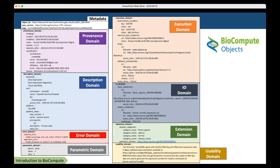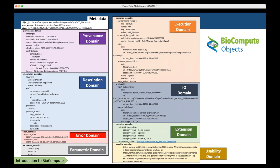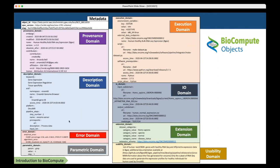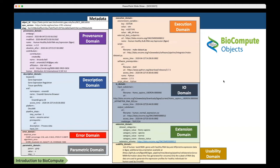Here is a BioCompute object color-coded to highlight each of the different domains. There are eight different domains, five of which are required: provenance, usability, description, parametric, and input/output. The description domain contains information to describe the pipeline, including keywords, external references, pipeline steps, and specific tools used. Error domain is where you can record sources of error.